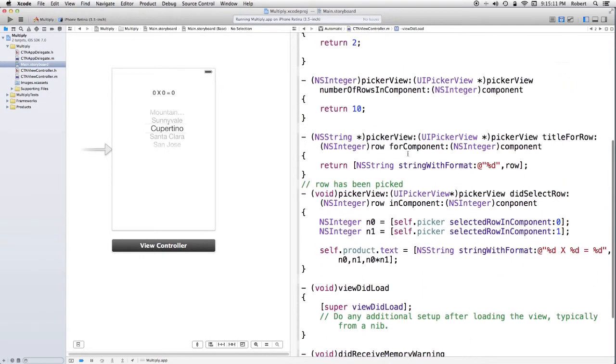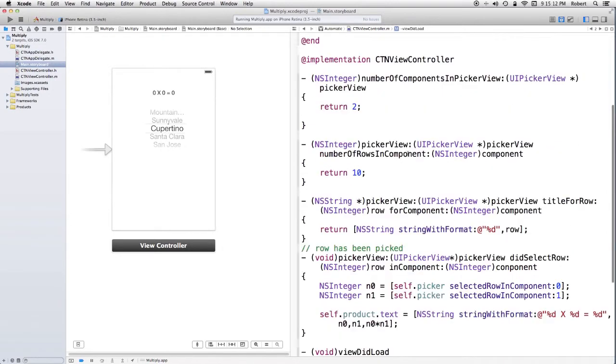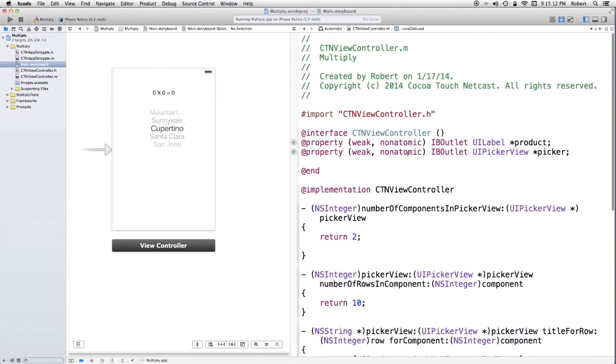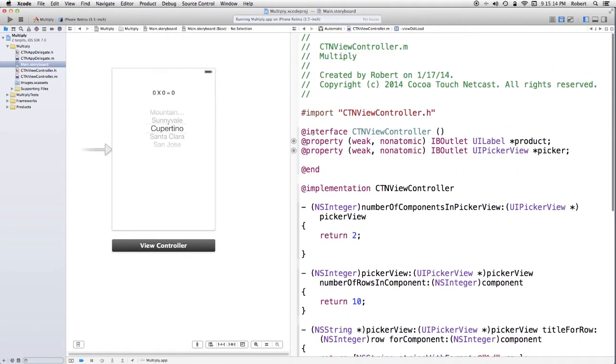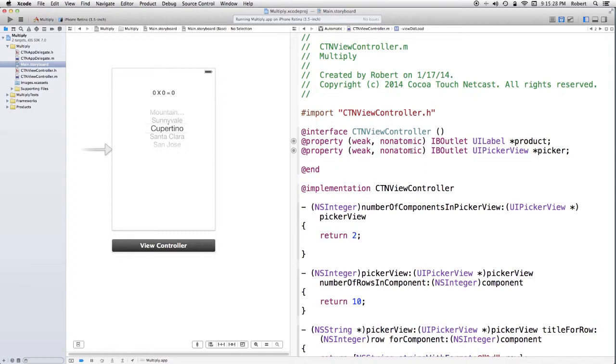There are some properties here, which are outlets. There's one for what I refer to as the product, which is the label, and the picker itself, because I actually have to go and get information from the picker after it changes.